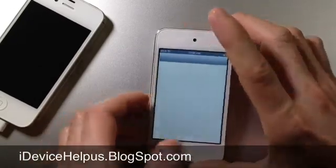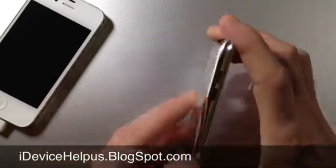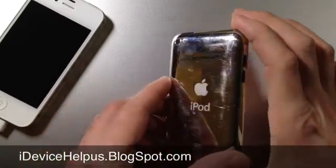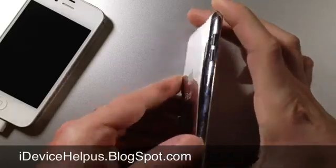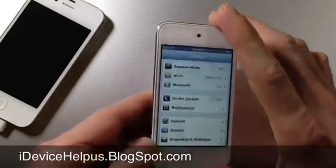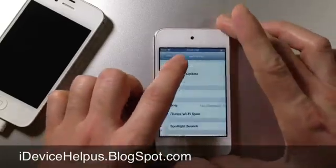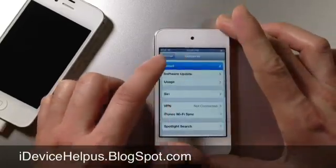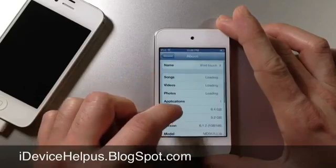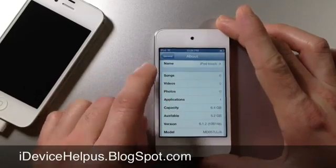This iPod Touch 4th generation is running Siri on iOS 6.1.2. Let's go ahead and check here in general, about, there it is, 6.1.2.